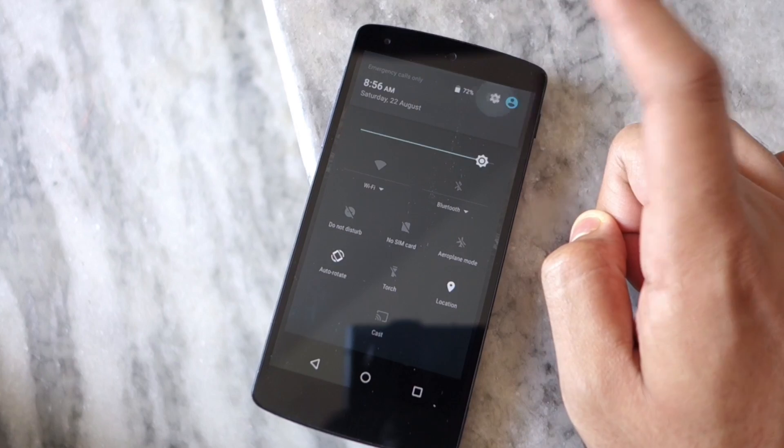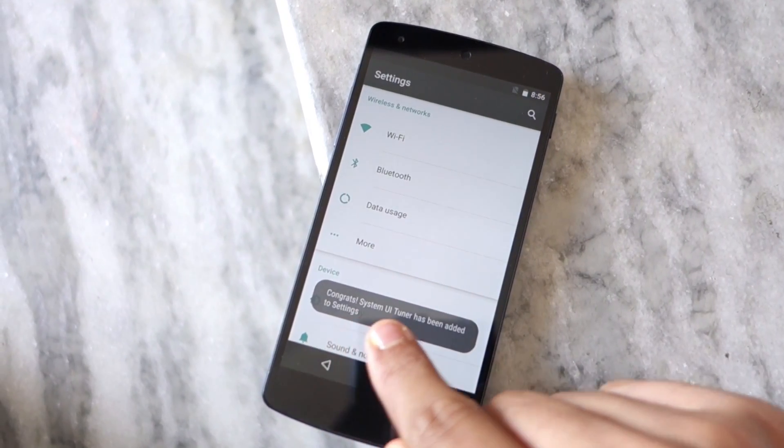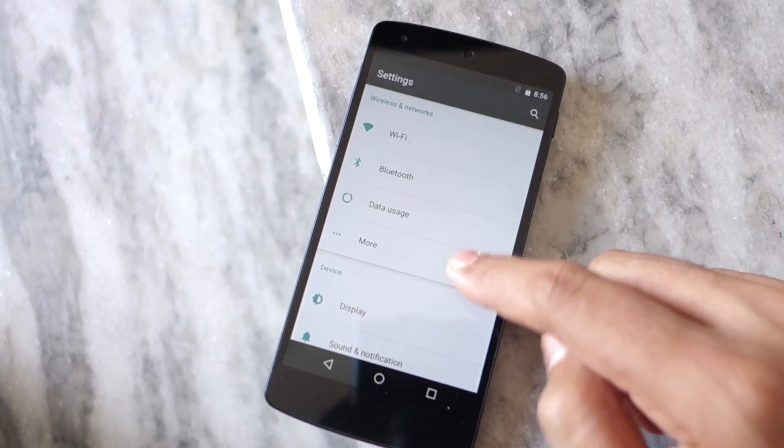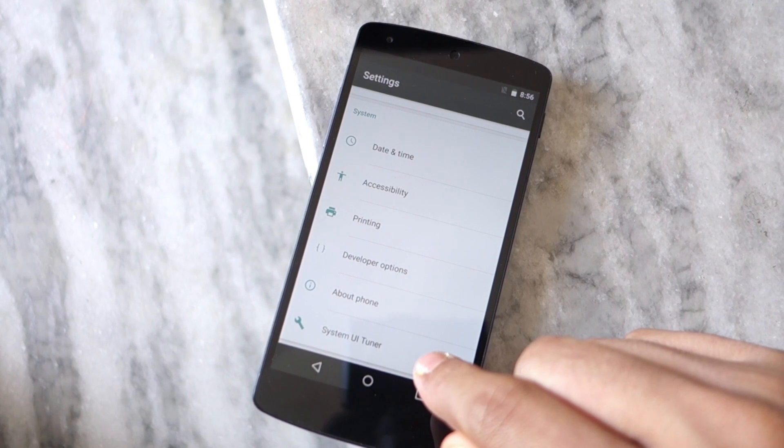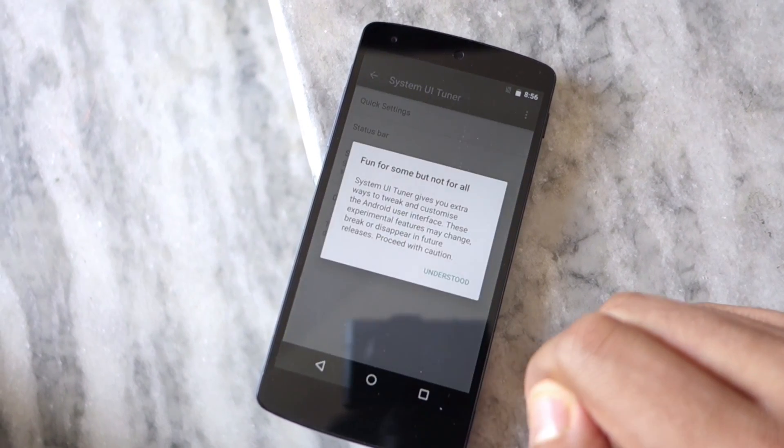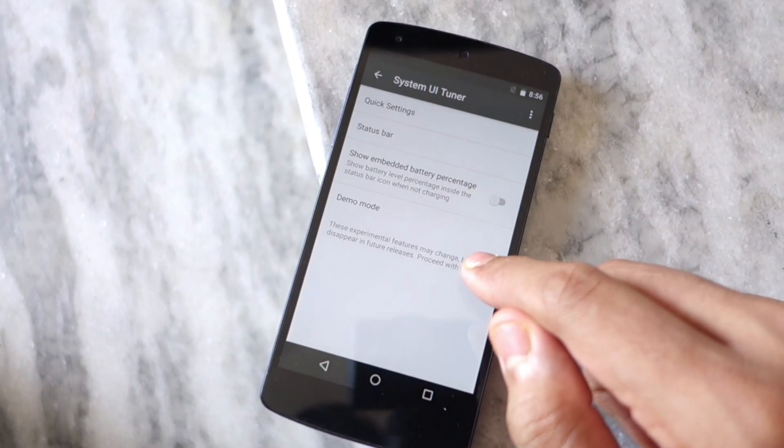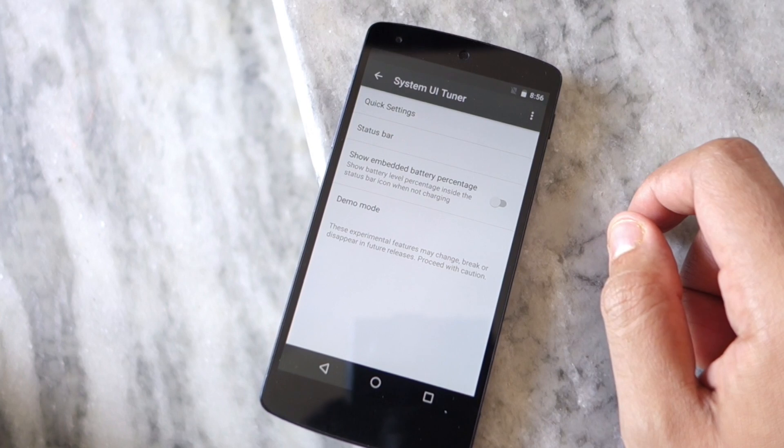Now simply scroll down to the bottom of the settings menu where you will find the System UI Tuner option. The System UI Tuner in the final developer preview of Android 6.0 Marshmallow allows you to show the remaining battery percentage inside